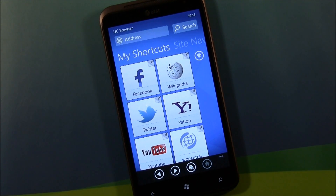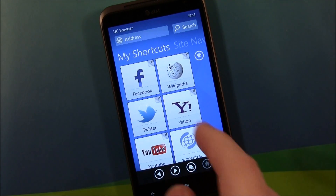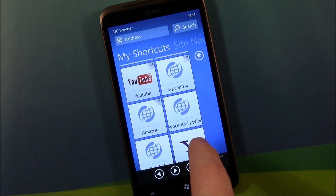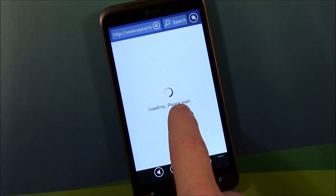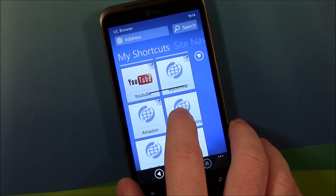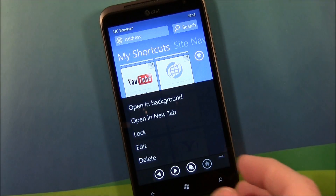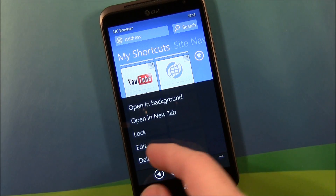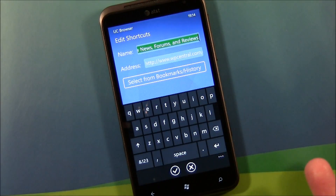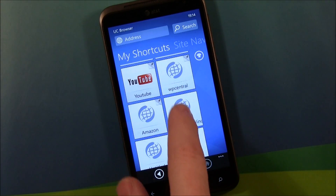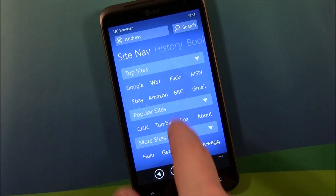It's a nice little web browser. You've got a shortcuts page that has little tile shortcuts — some are preset, and you can add to them. Just tap and hold to get a bunch of options for your shortcut tiles, one of which is edit, where you can give it a particular name, a URL, or choose it from your bookmarks.